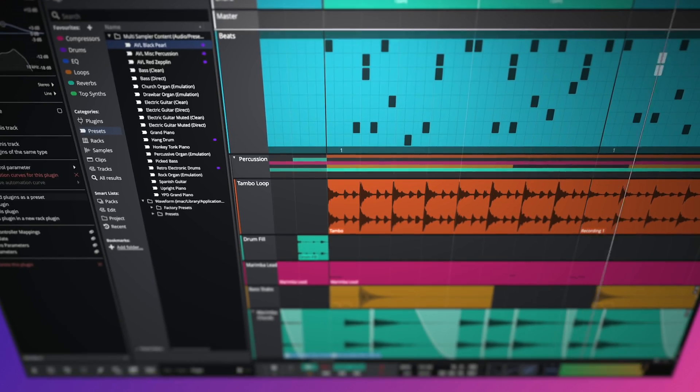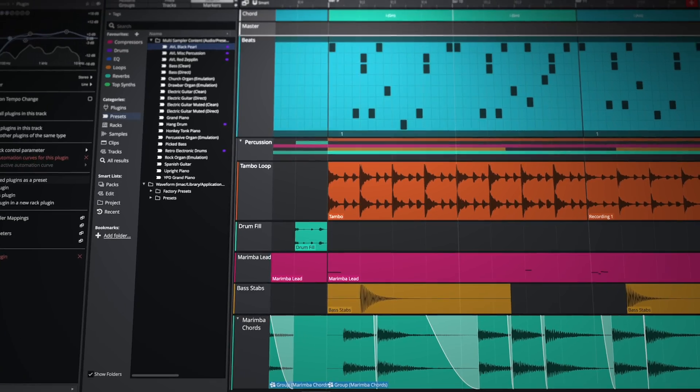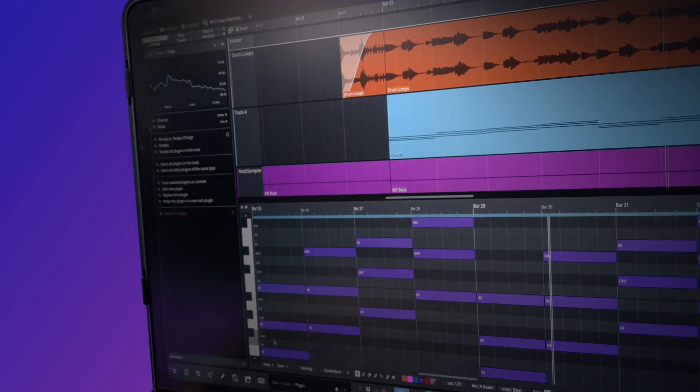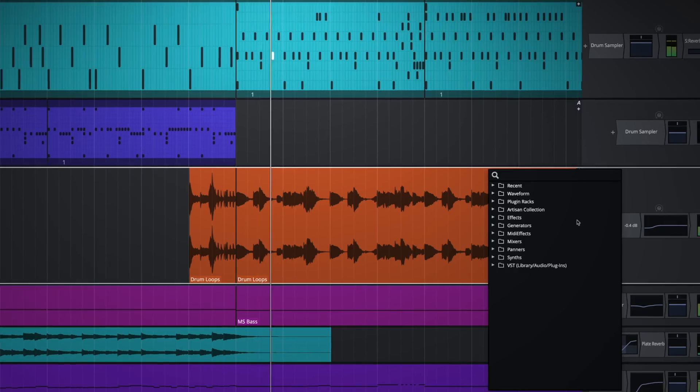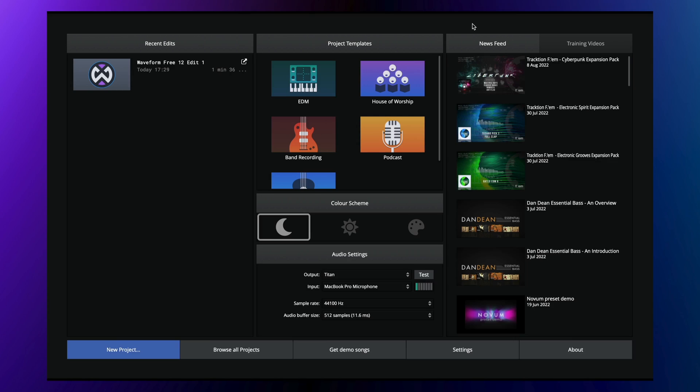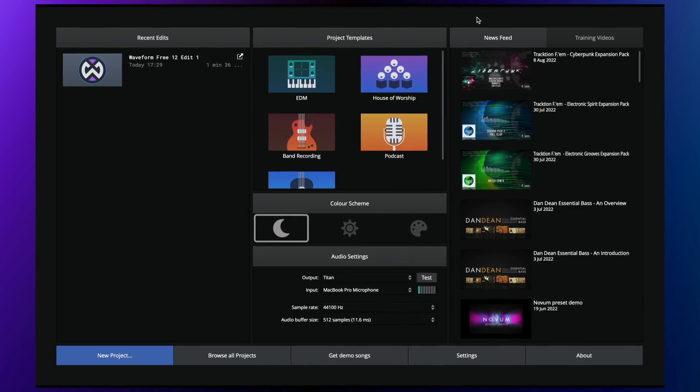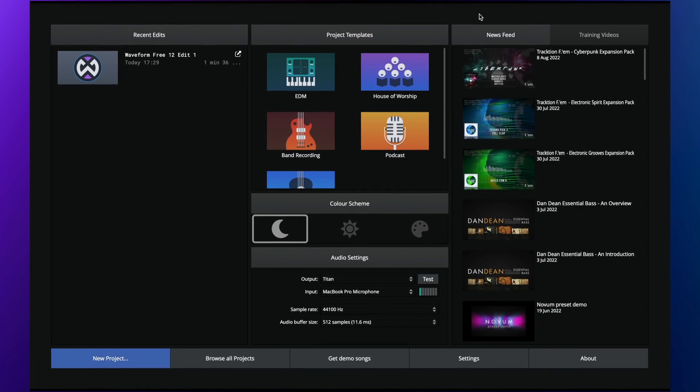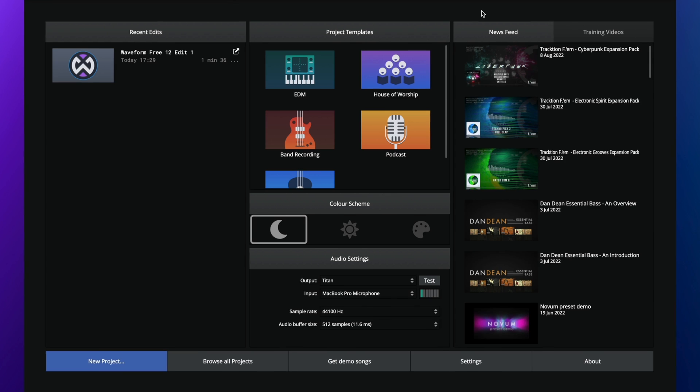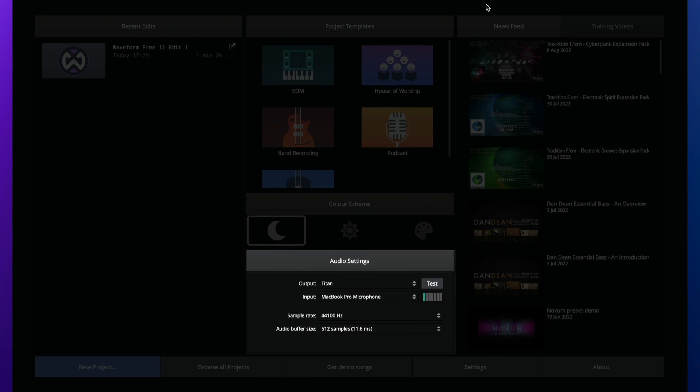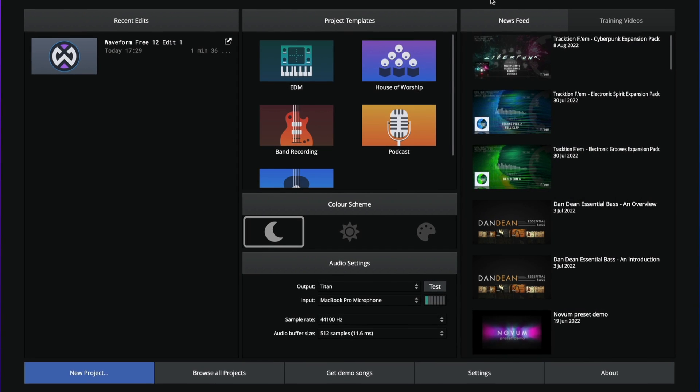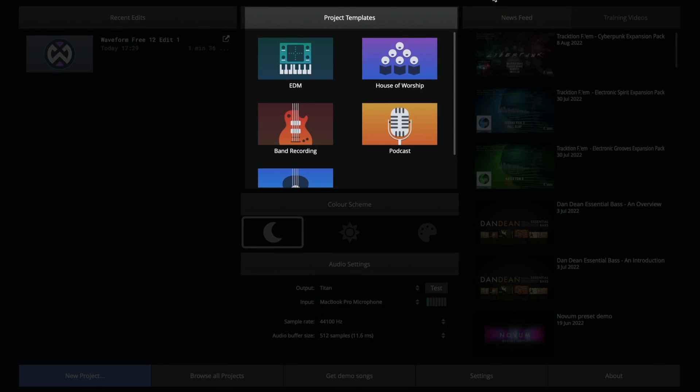Not only is Waveform 3 immensely feature-rich, it's also extremely intuitive and easy to use. To get you up and running with a minimum of fuss, you'll find a welcome screen, allowing you to quickly set up your audio device and choose from a range of project templates.